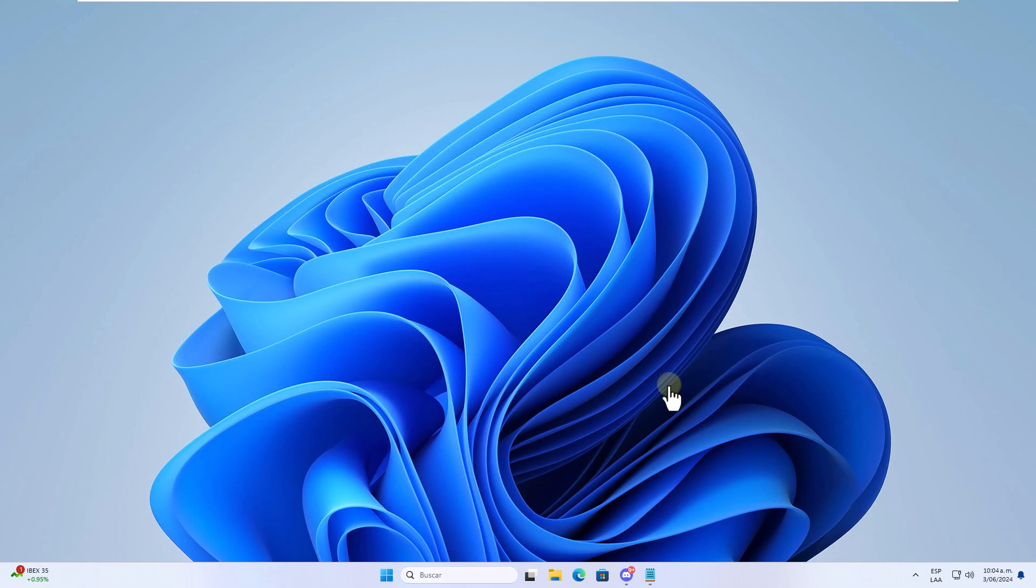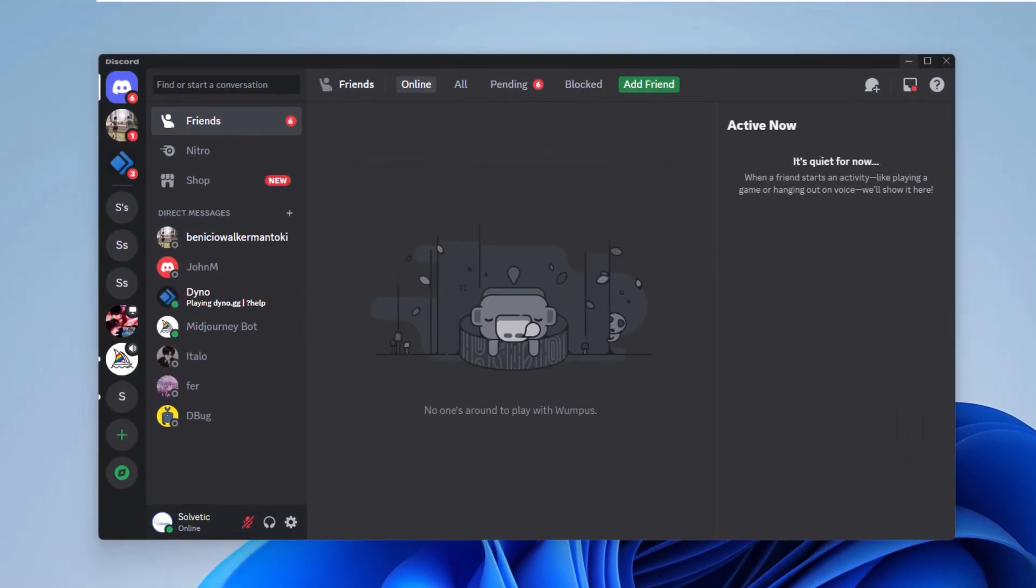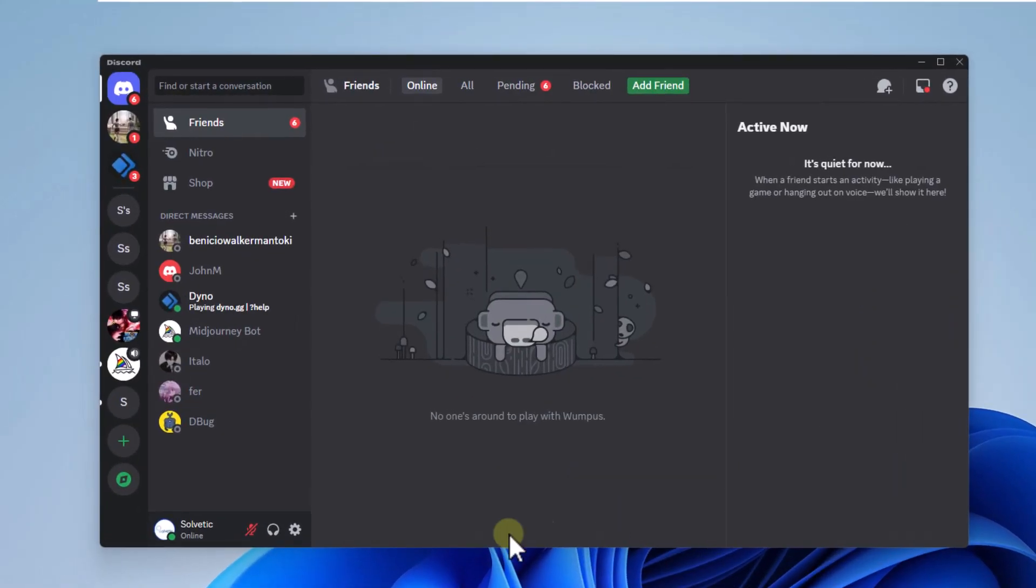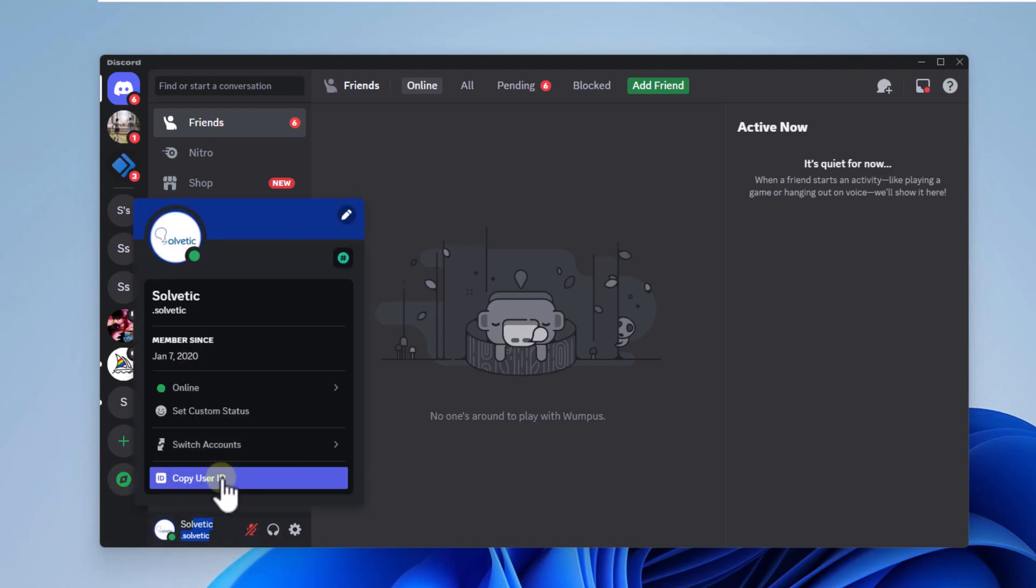The first thing you will do is open your Discord app. One of the available options is to click on your username. In the displayed menu you can select the option copy user ID.